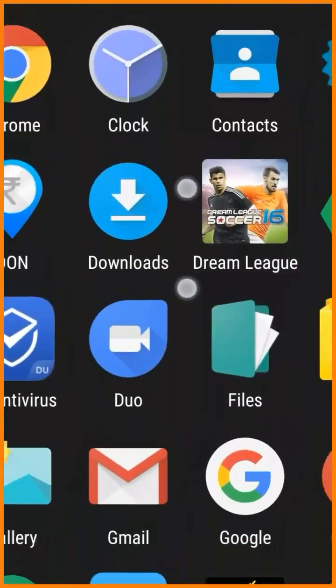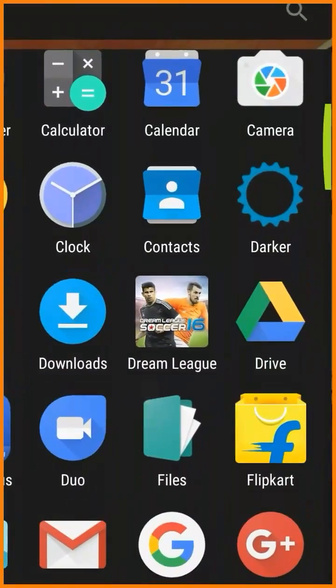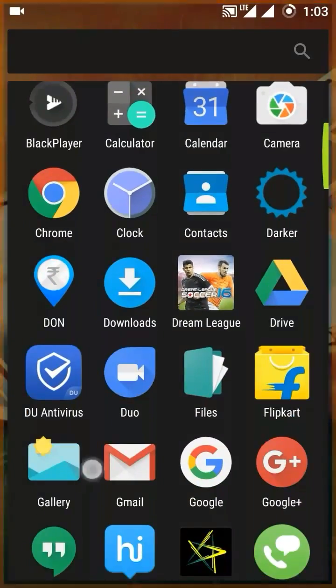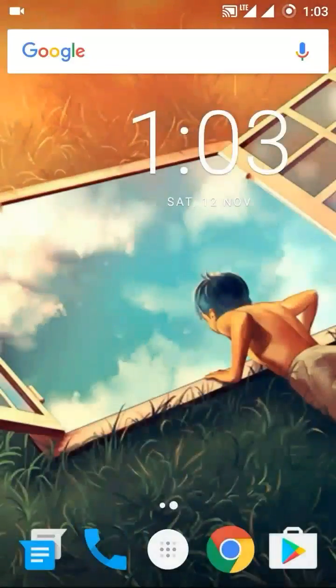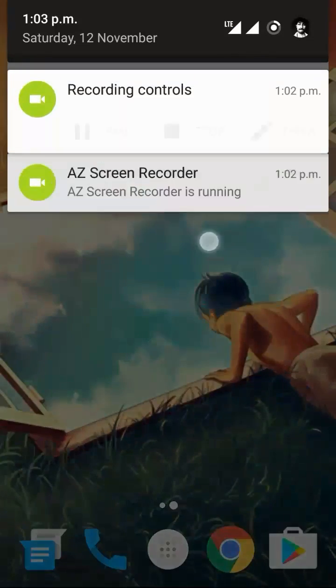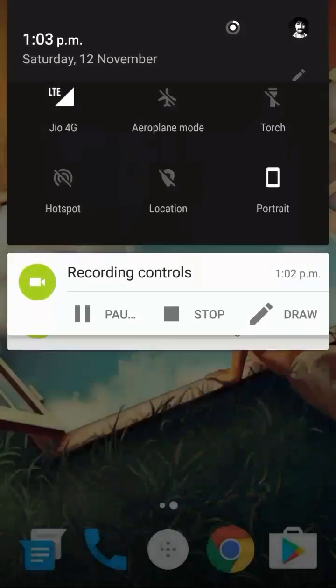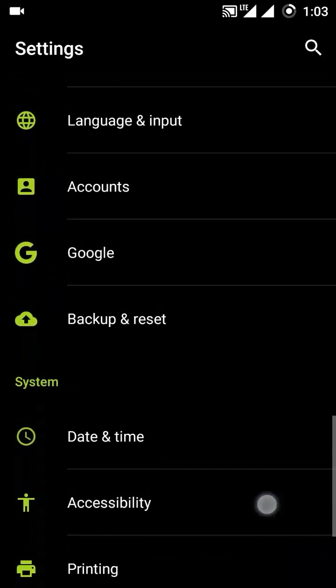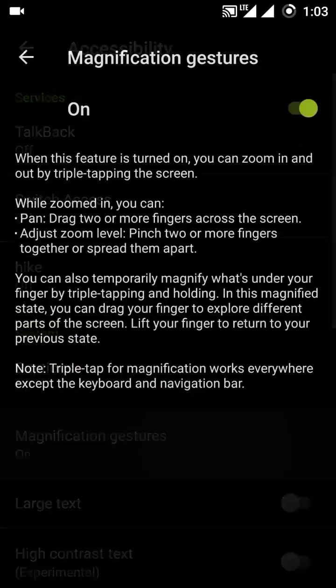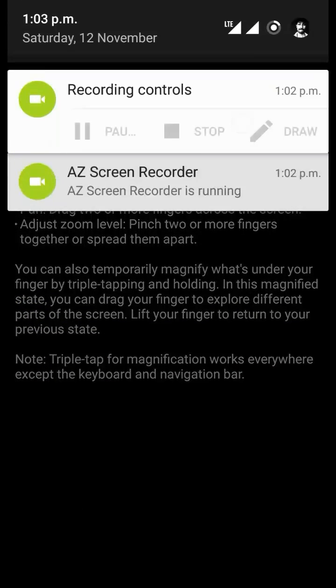Now you can also turn it off in the same way as you turned it on. Just go to settings of your device, accessibility, magnification gestures, turn off.